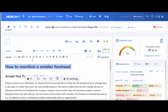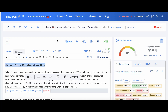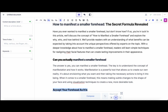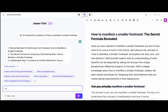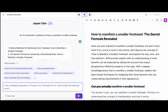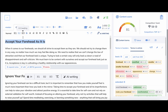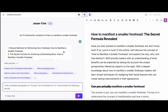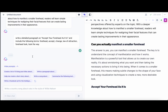Now let's work through the outline. The first heading is 'Accept Your Forehead for What It Is,' and we want to include all the correct keywords. There are a couple of ways. First, go to Jasper Chat and say: 'Write a detailed paragraph on Accept Your Forehead for What It Is, and include the following terms.' You can see the terms by clicking Expand Notes. I've tested this repeatedly and Jasper is very accurate — it includes most terms consistently.